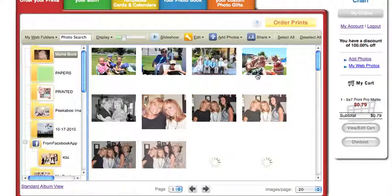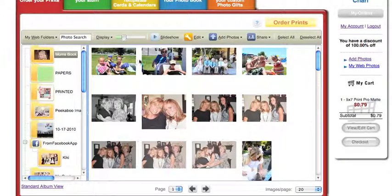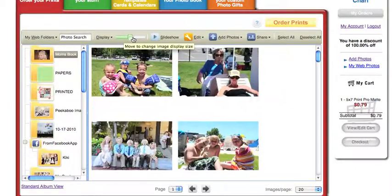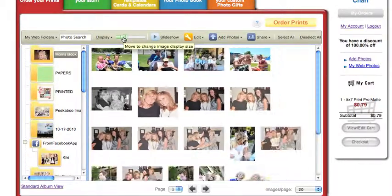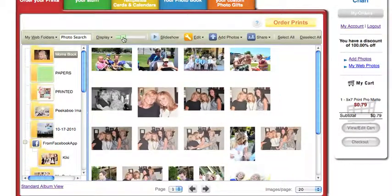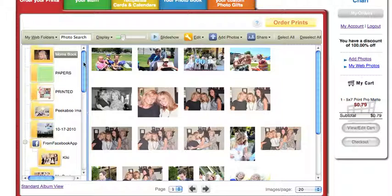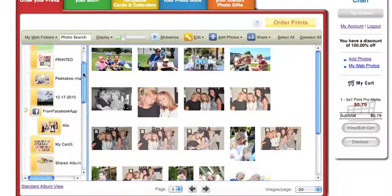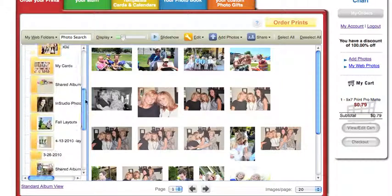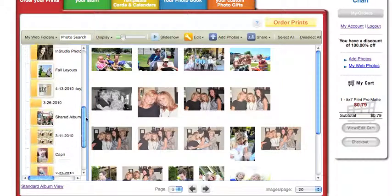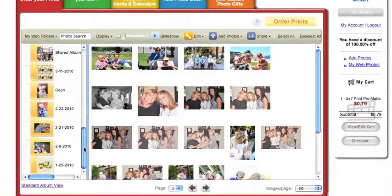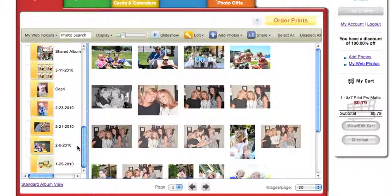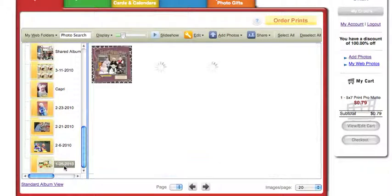Also, as you're looking at your images here, you can toggle your display bar and make them larger or smaller. So as I'm looking at my folders over here on the left, I feel like it's not really organized. I don't really know what's in each one of those folders. And let me go back to January.